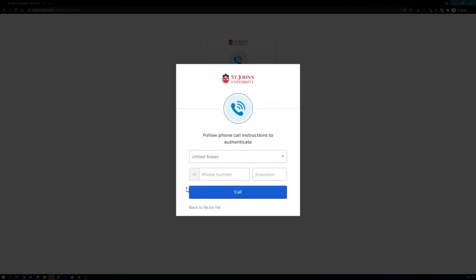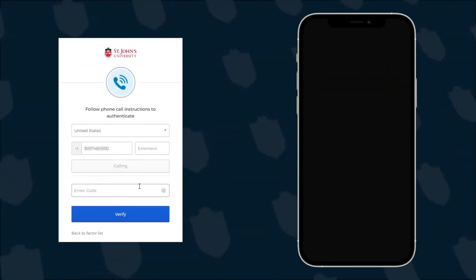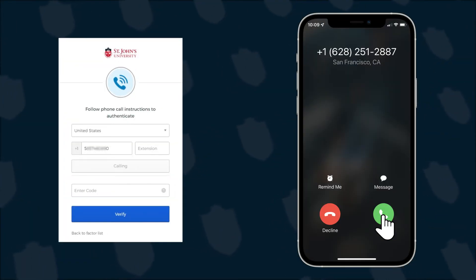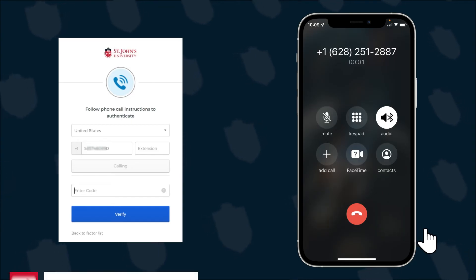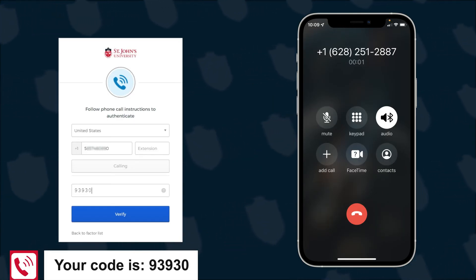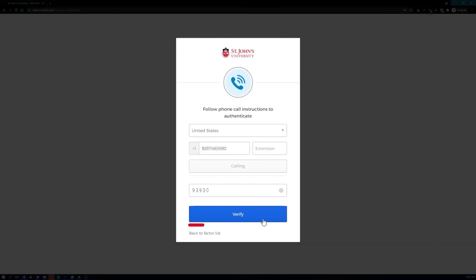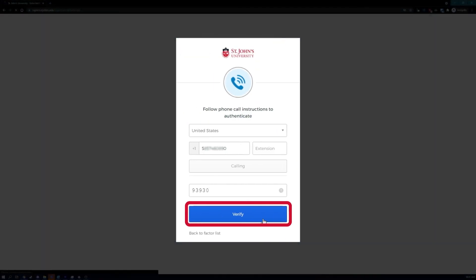For voice call authentication, enter your phone number. This can be your cell phone, office phone, or home phone — we recommend using a phone you have easy access to. Then click the Call button. When you answer the call, a code will be read aloud to you. Enter that code in your browser and click the Verify button.